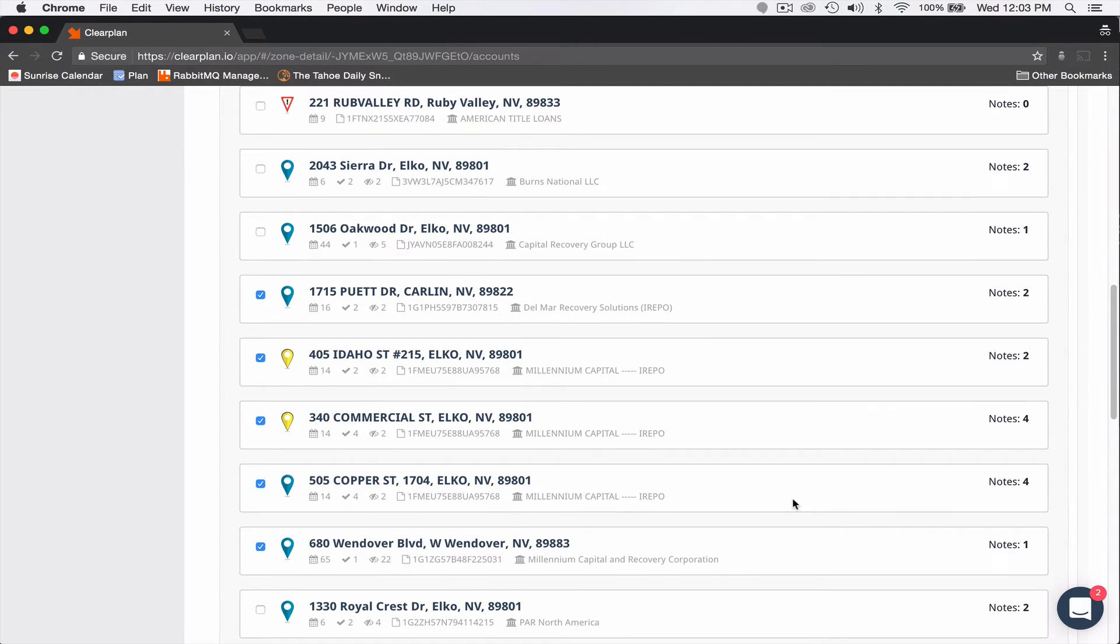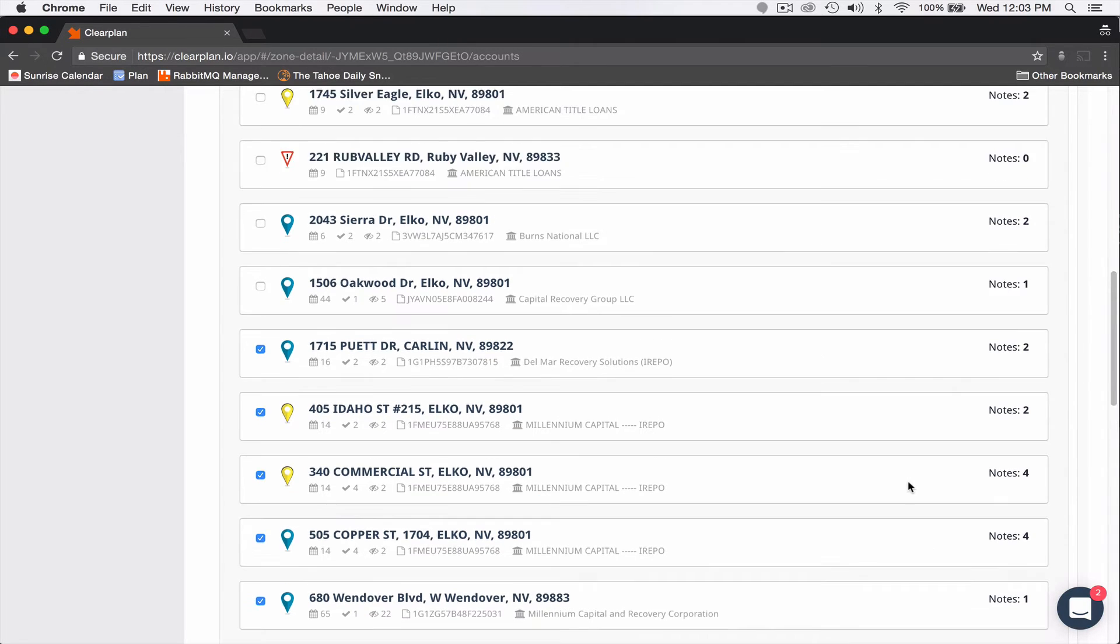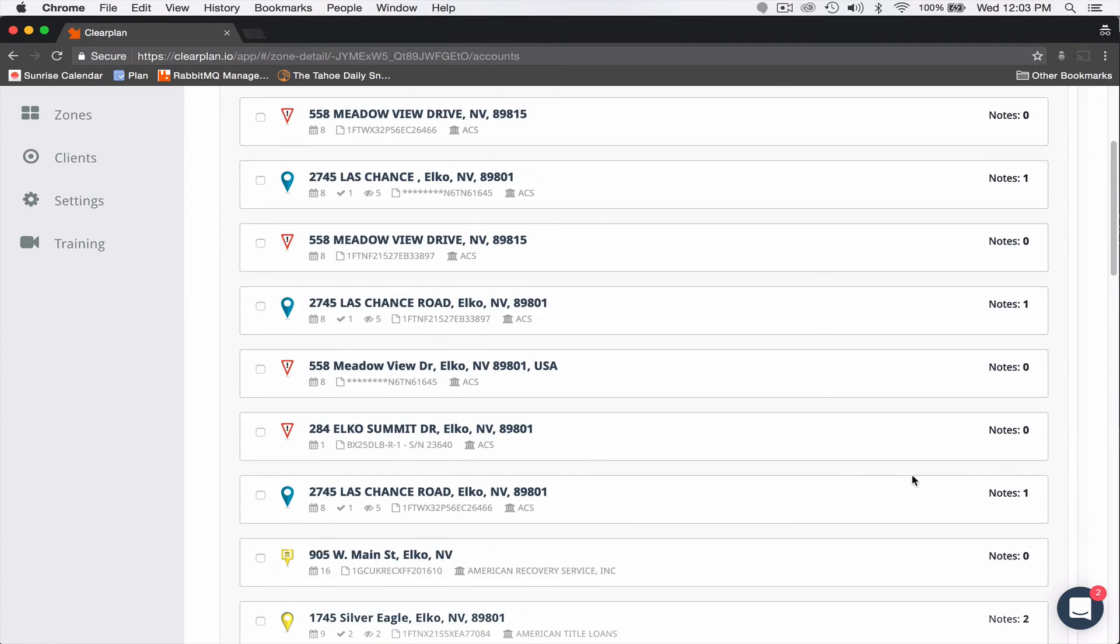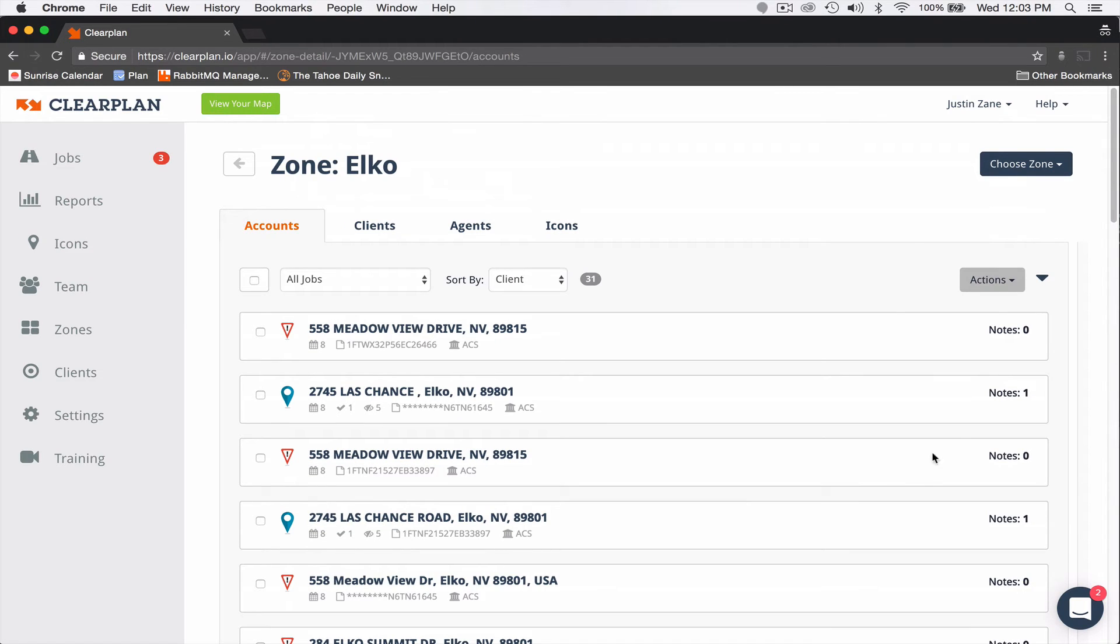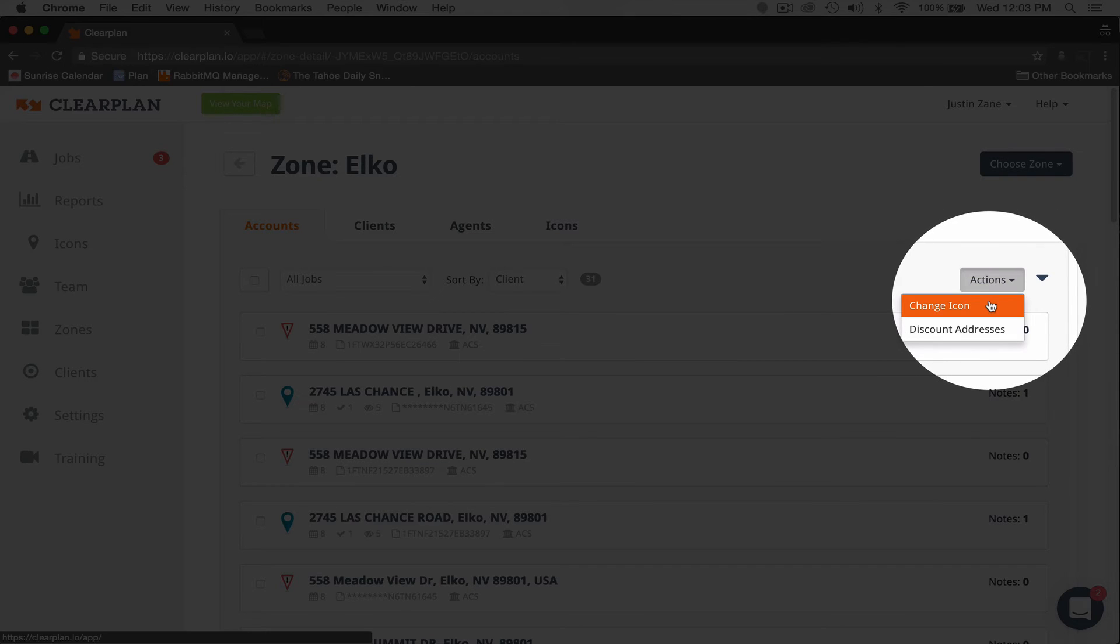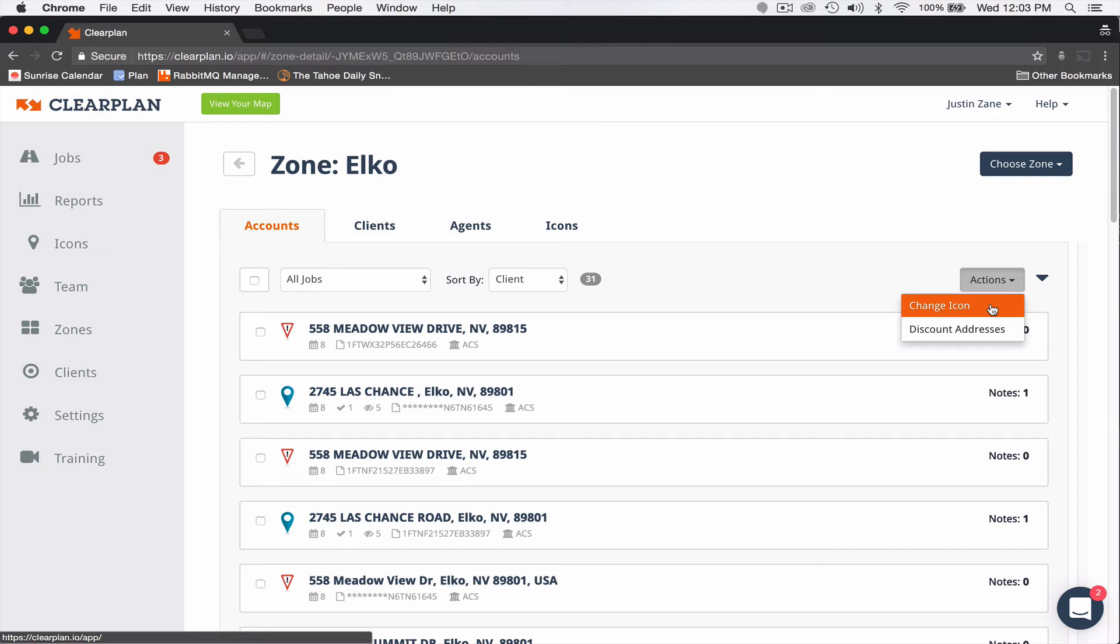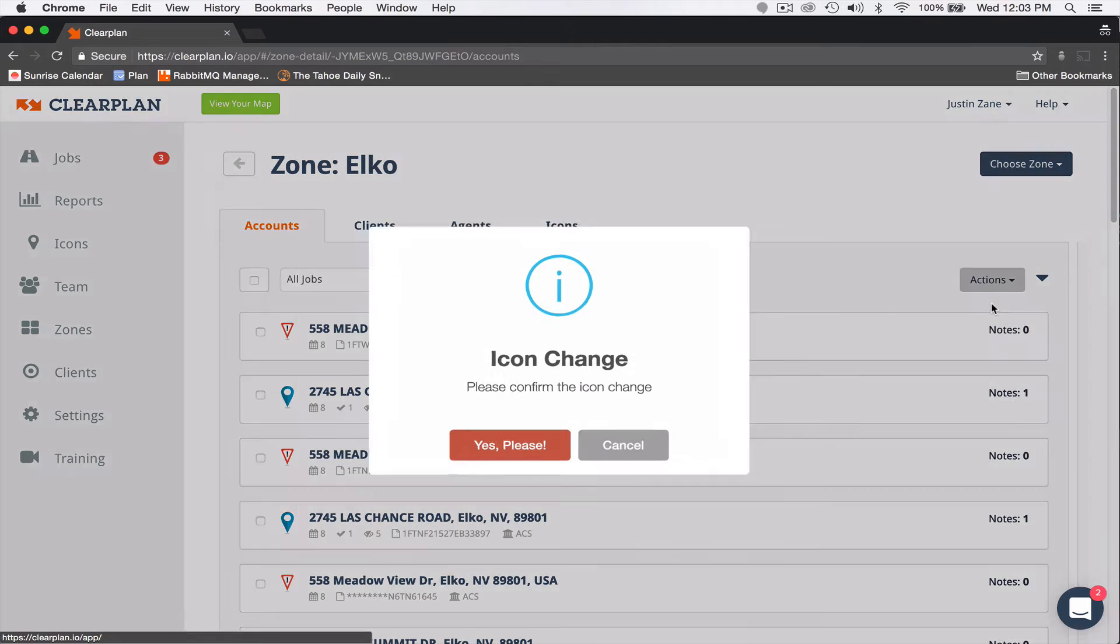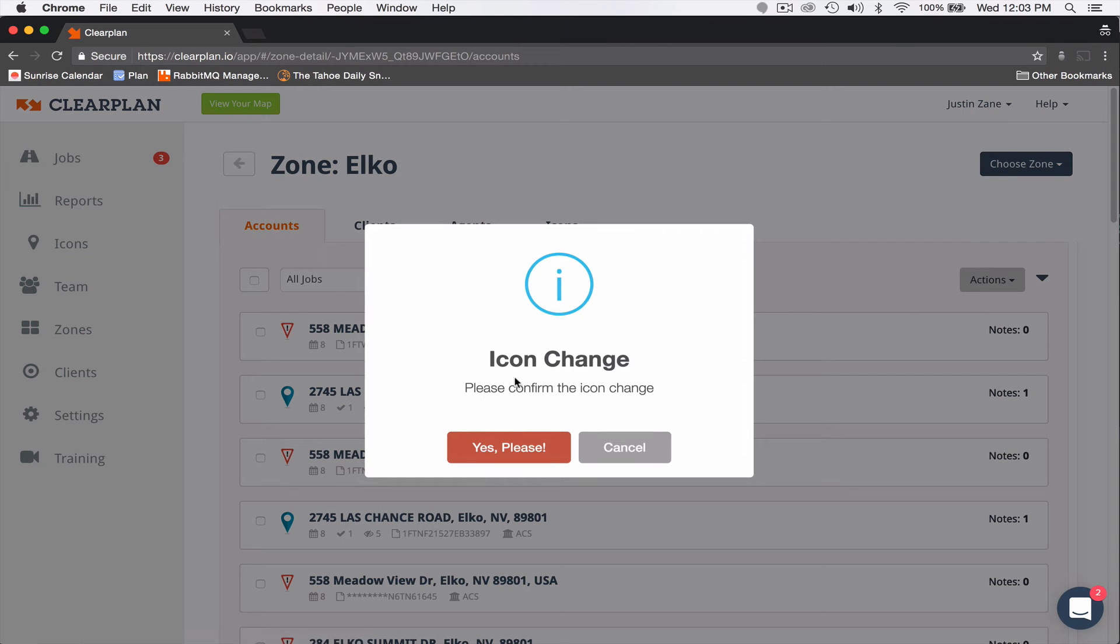And now instead of having to go through one at a time and change that custom icon like before, I can come up here to Actions and you're going to see Change Icon. I can come over here, click that.